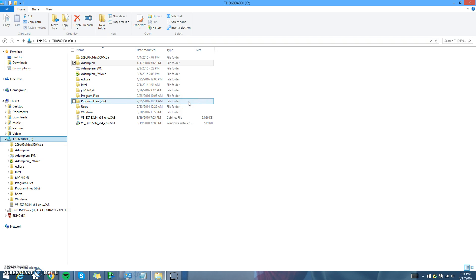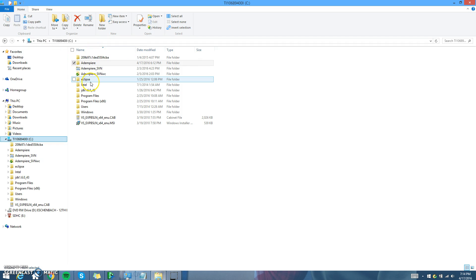Hi everyone. Today I'm going to be going through a video on how to install Adempiere on Windows 8. Before we get started, there are some things you need on your computer before you can actually install Adempiere.